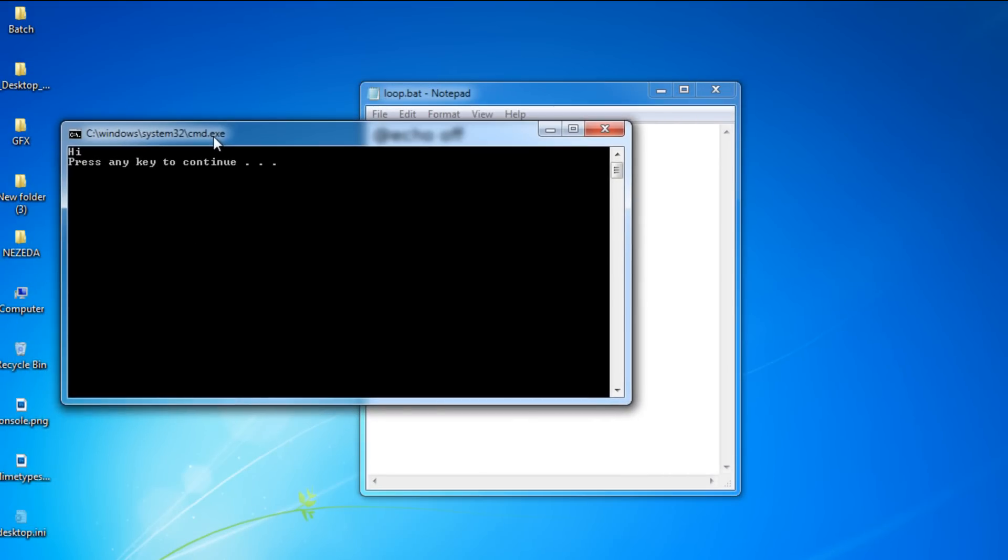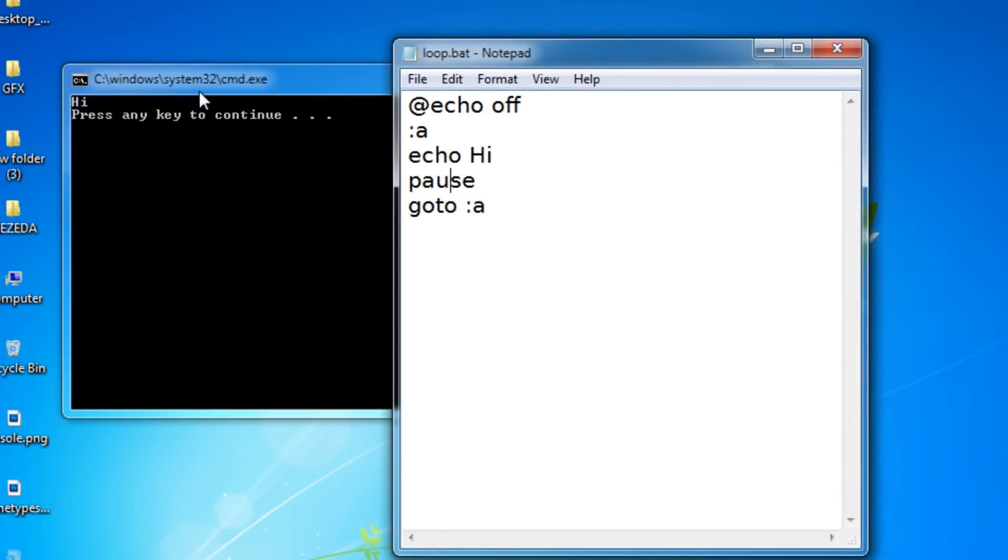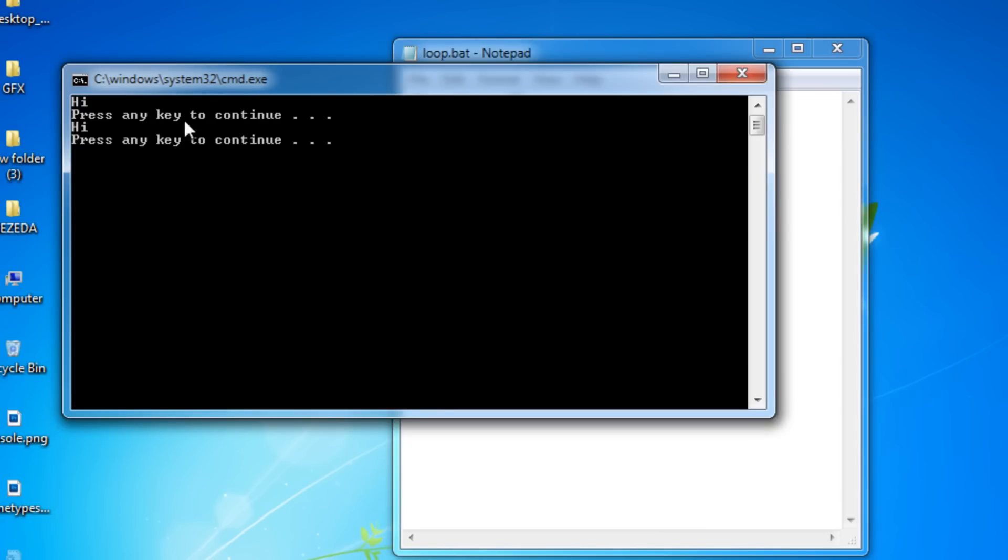Okay, so as you can see, it says hi right here. And then when I press a key, it should go back to A, so it's going to say hi, and it does say hi.